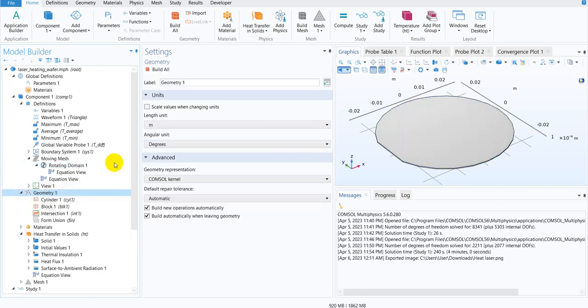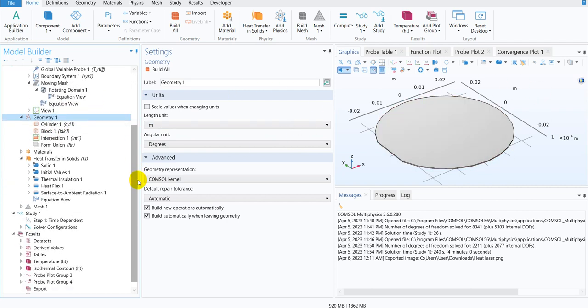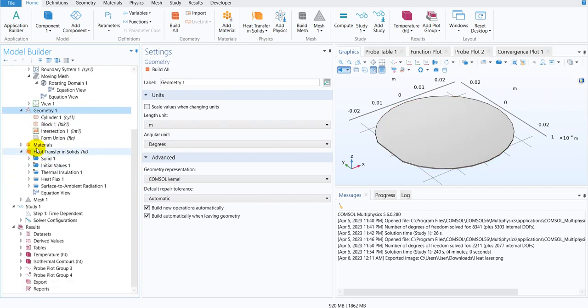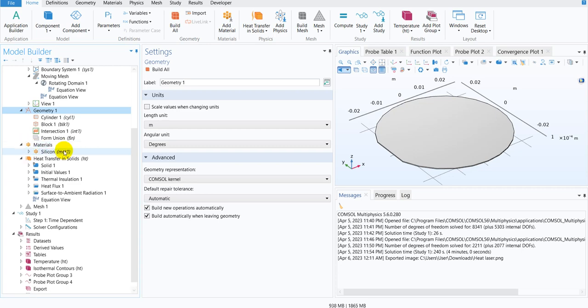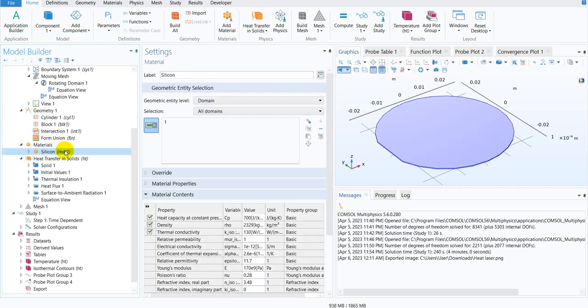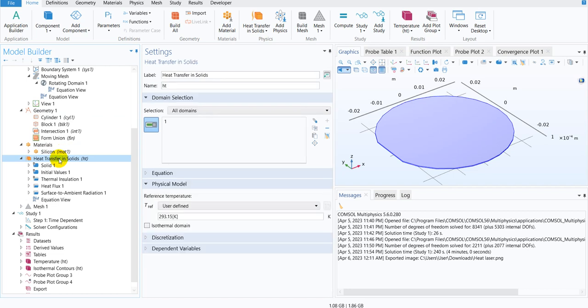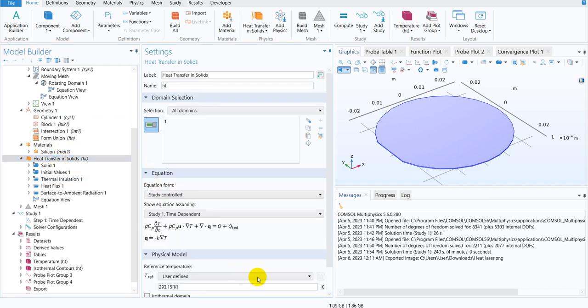And geometry, we have already shown, this is the geometry, this is very simple way they have created the geometry. So the material is silicon, this is silicon wafer. And in heat transfer, if you see the equation, so this is the basic equation I have been showing you multiple times. So by now you have understood this particular equation.